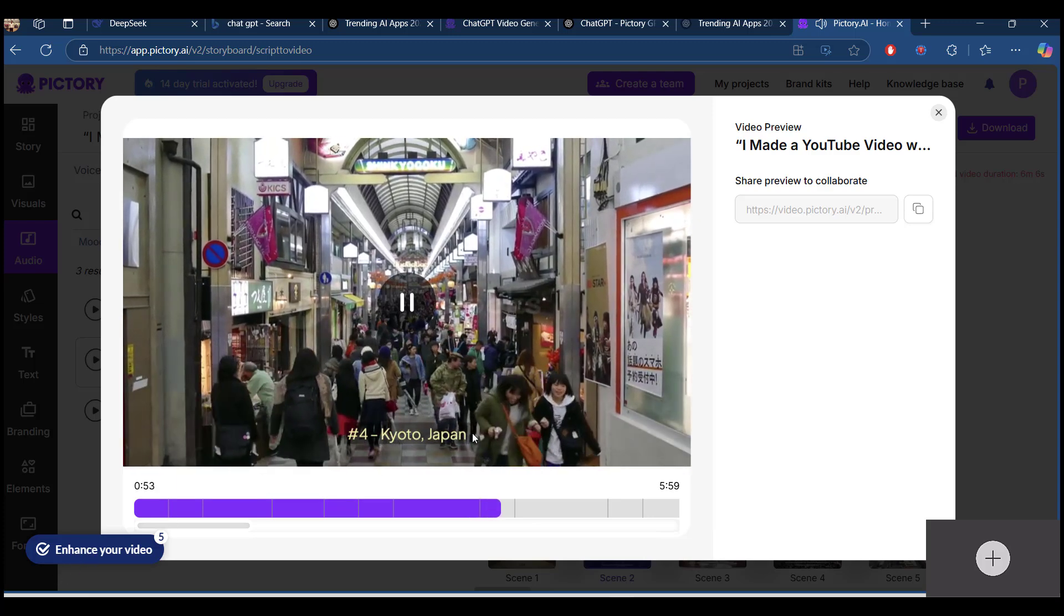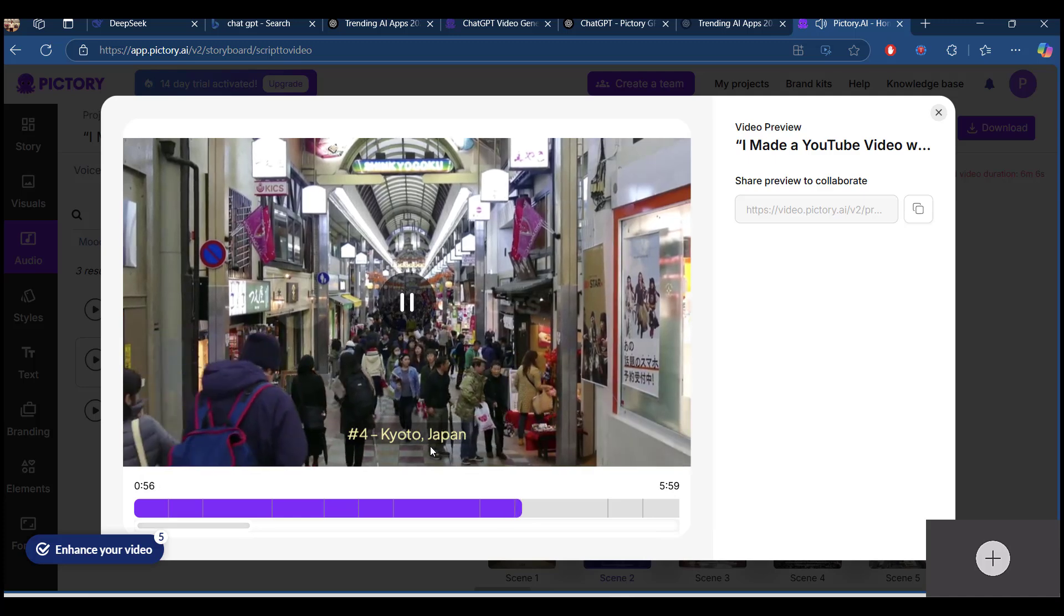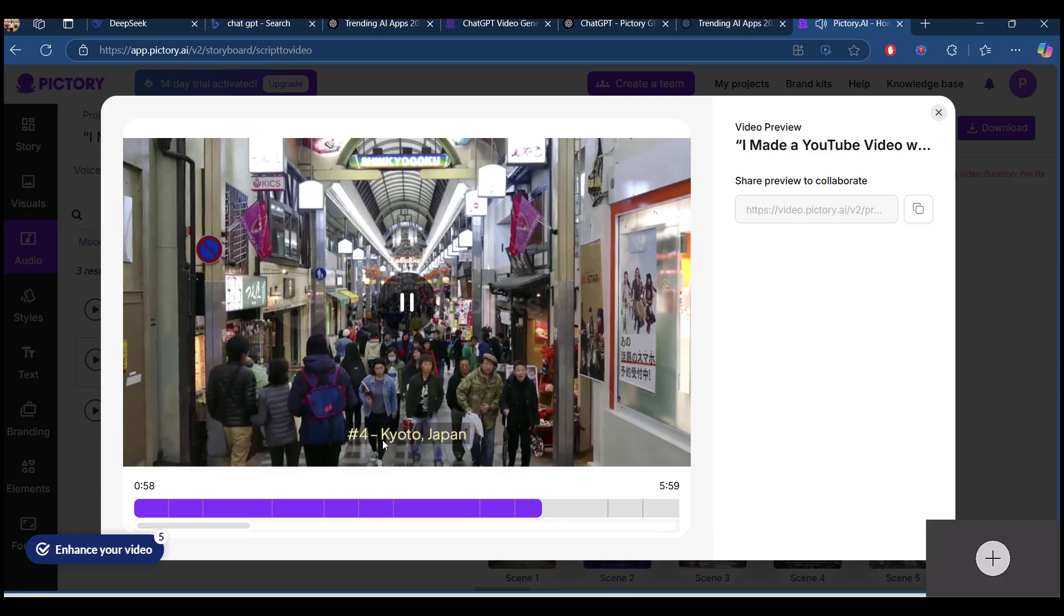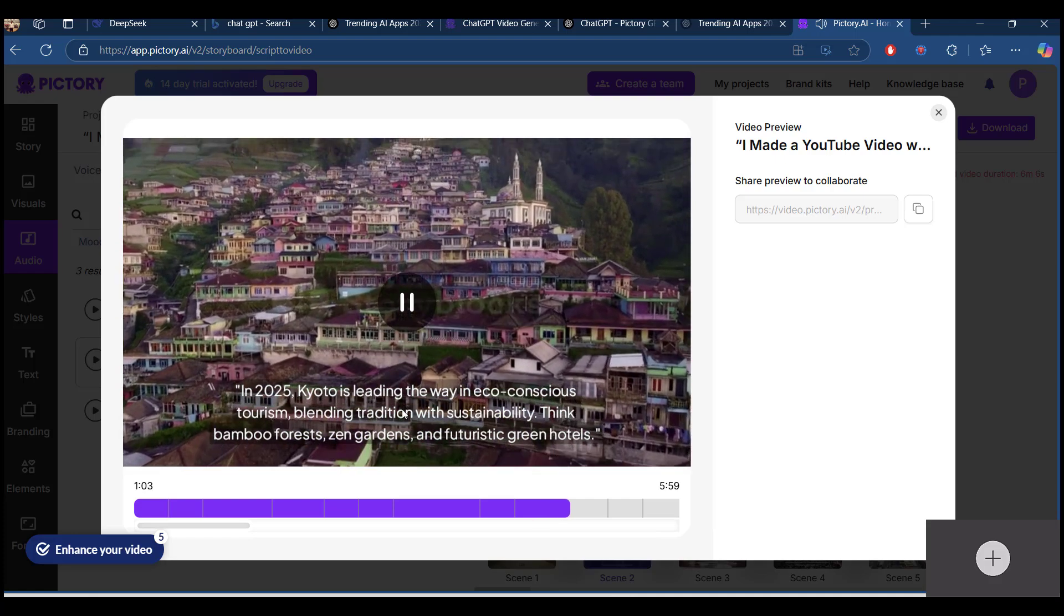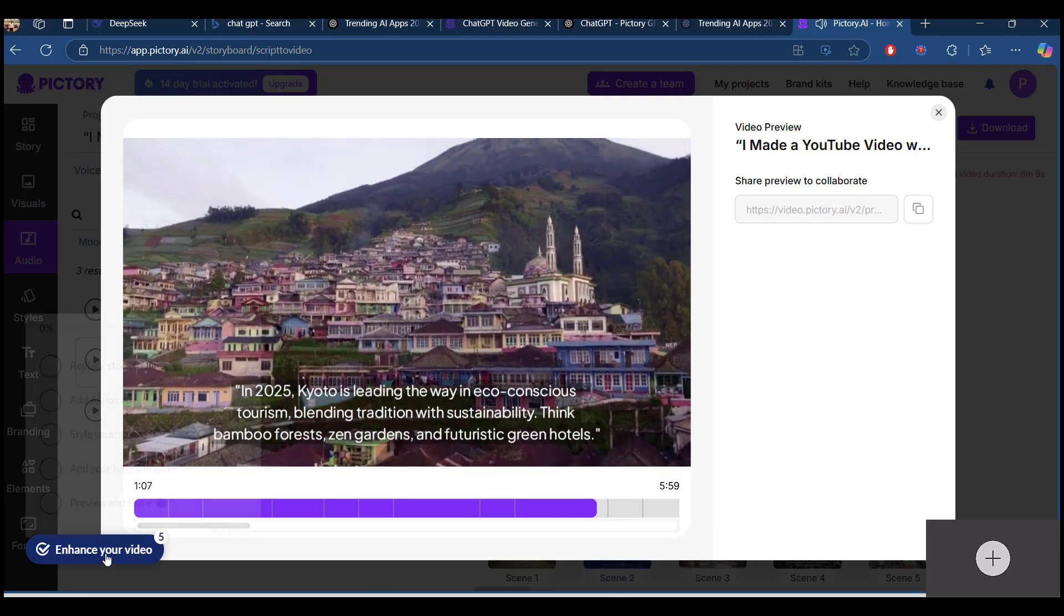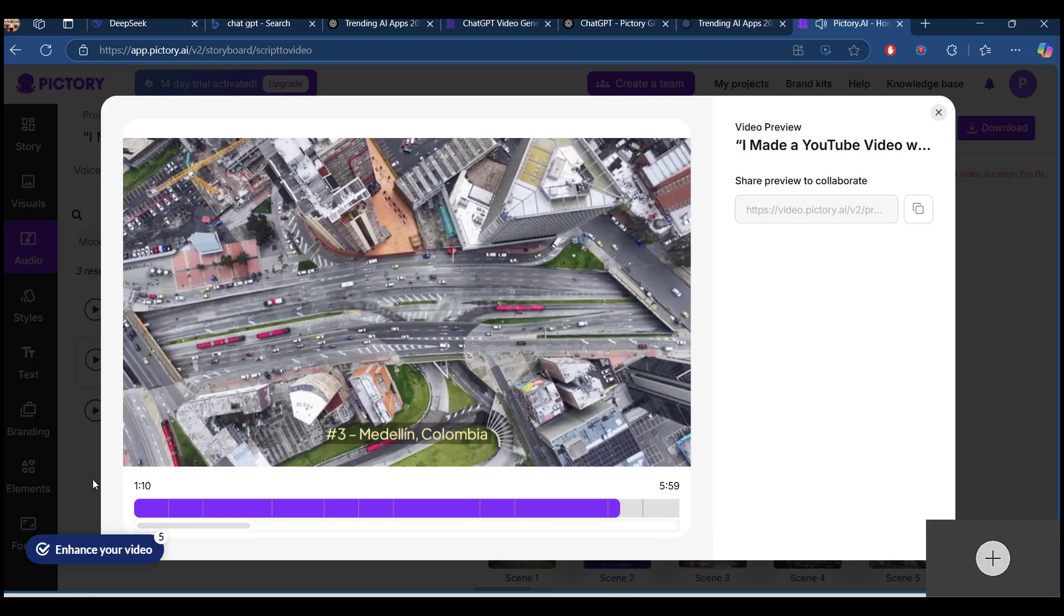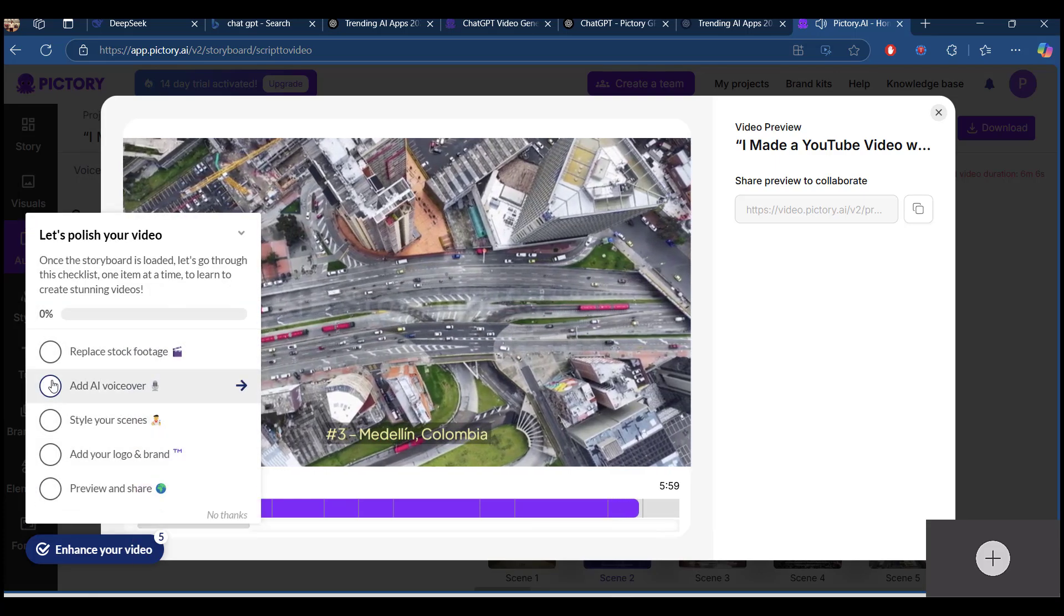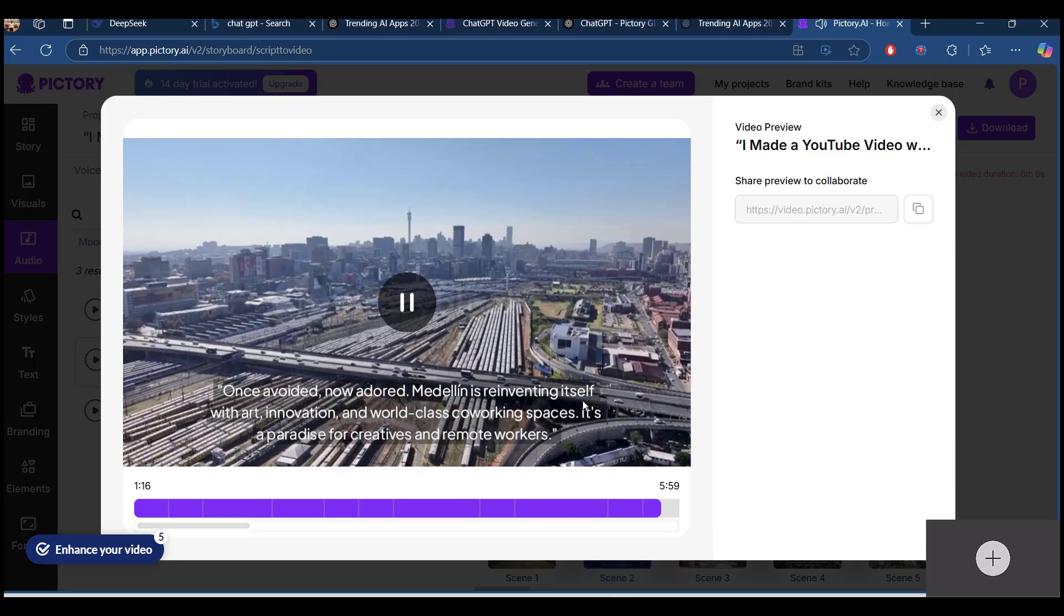Japan, Kyoto at number 4. I've selected add AI voiceovers, so it's Medellin, Colombia.